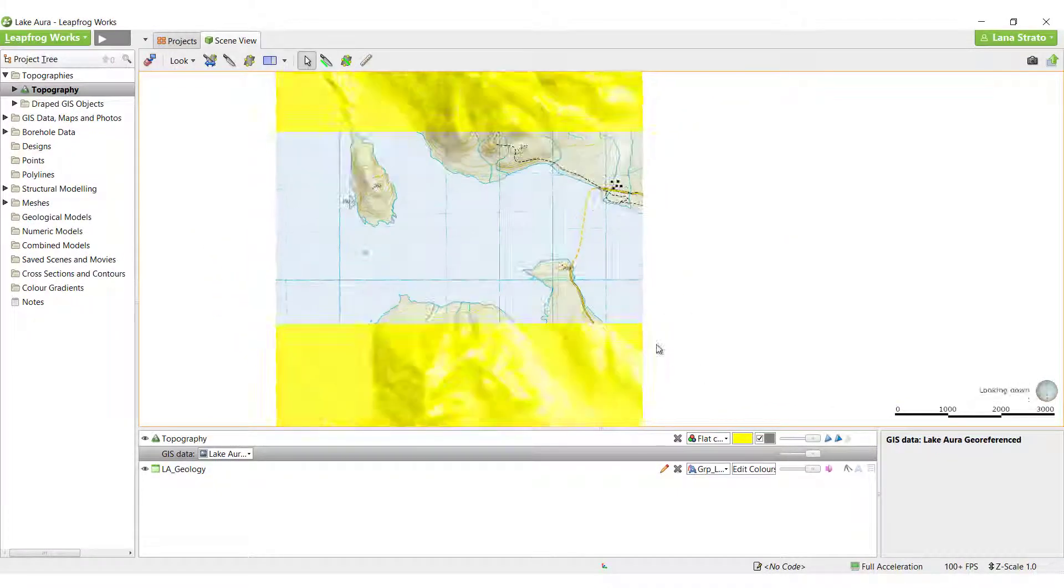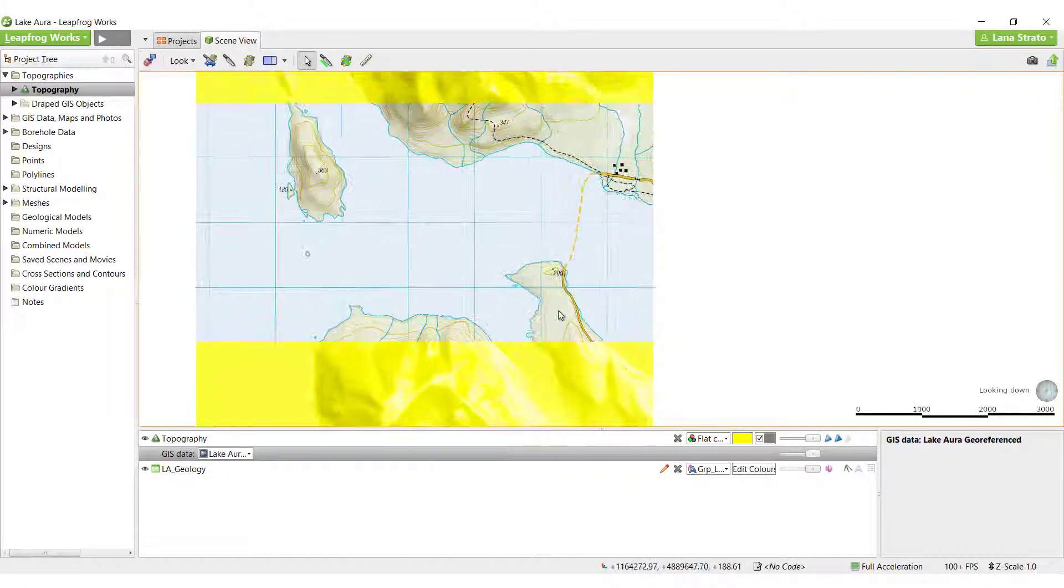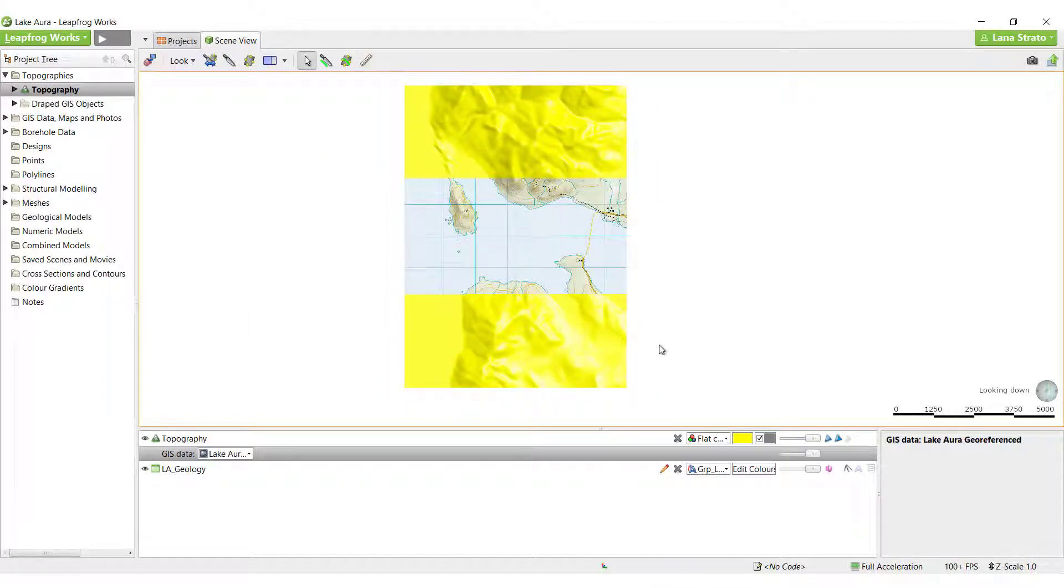If the original image had covered the entire area, then this would be sufficient, but in our case the image was broken into three pieces. Fortunately, LeapFrog has a way of adding multiple objects or layers to the topography surface.